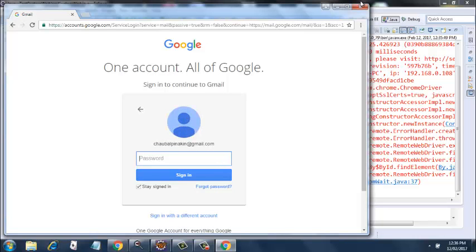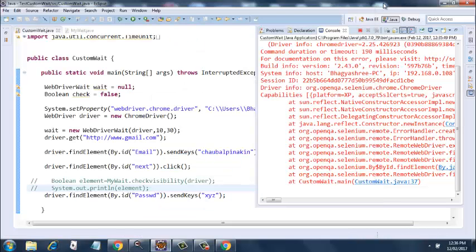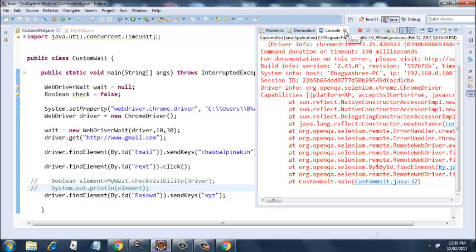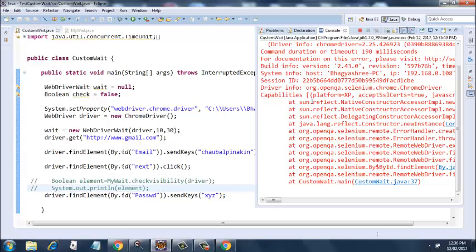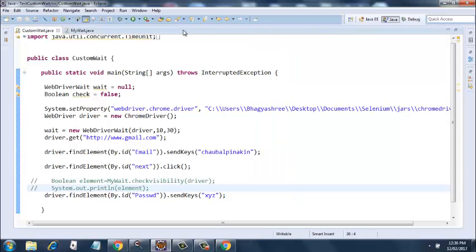Did you notice that instead of entering the password after going to the next screen, it just gave an exception? This exception is coming because Selenium is very quick—it tries to execute this line within a split second and doesn't find the password because it takes some time after clicking the next button to go to the next screen where the password field is located. Let's look at how to overcome this issue with a custom wait method.